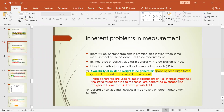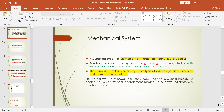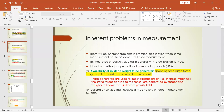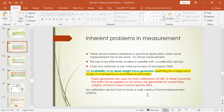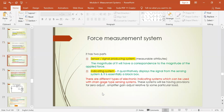These are the things you have to understand before we go for modifying and terminating devices. One is what you mean by a mechanical system, and the other is the inherent problems in any measurement. The force measurement system we follow in calibration has two parts: one is the sensor or signal producing system, and the other is the indicating system.